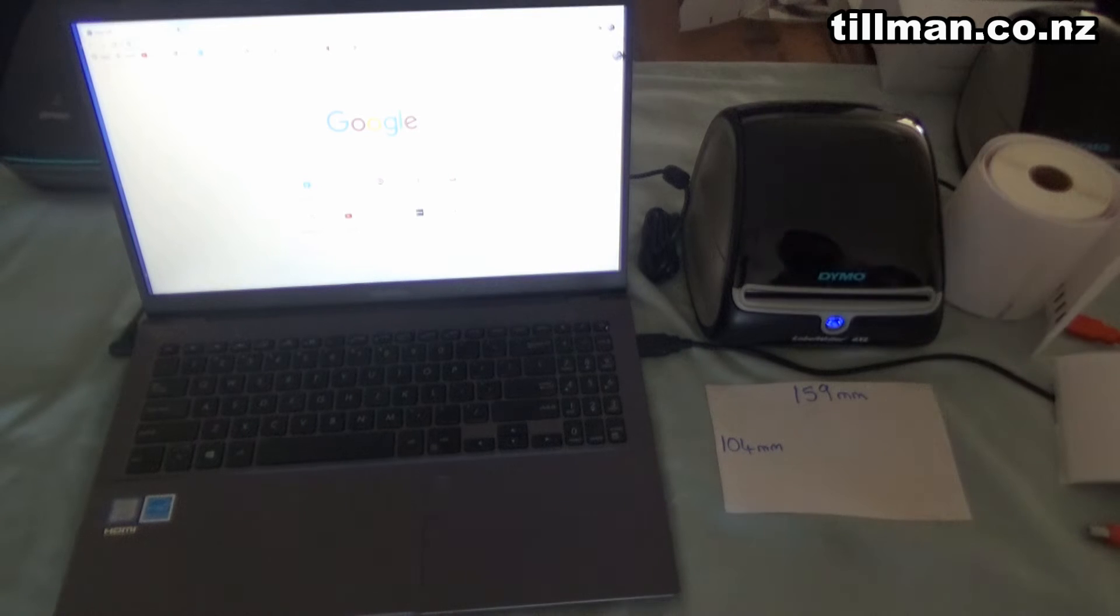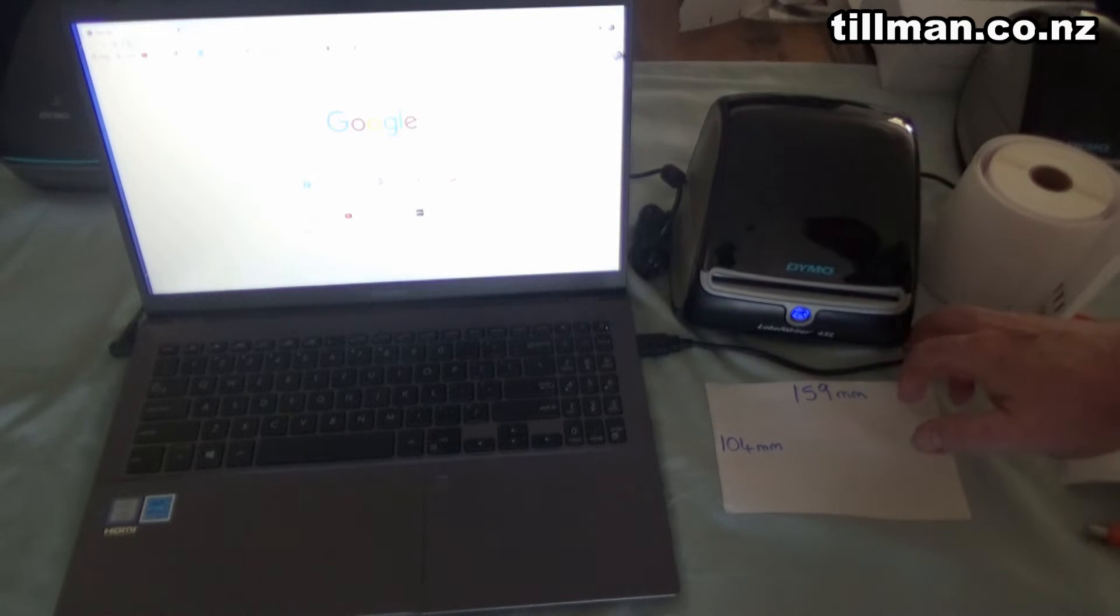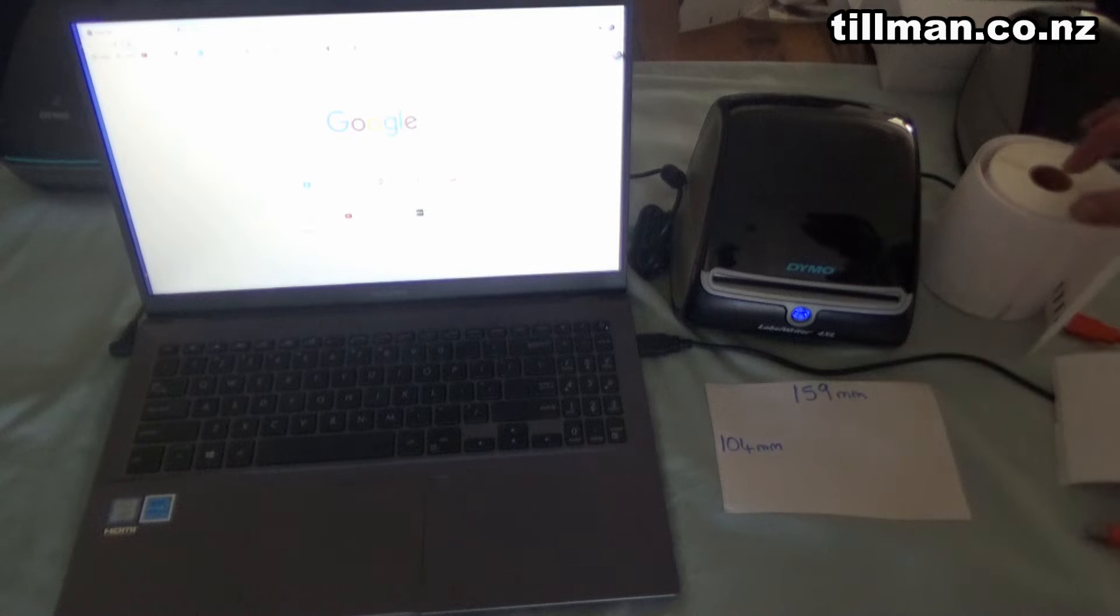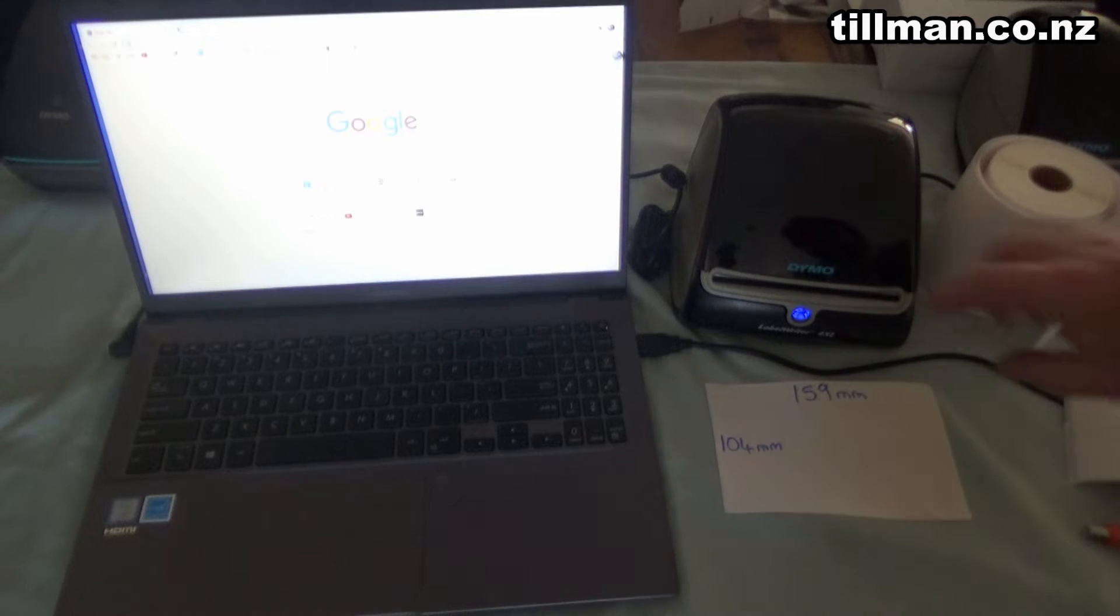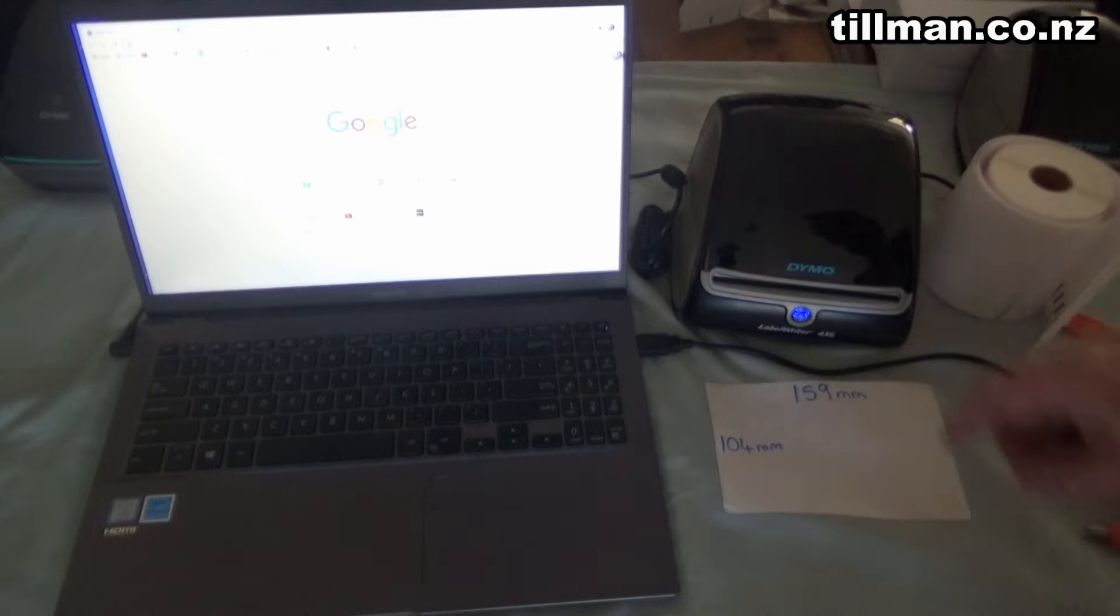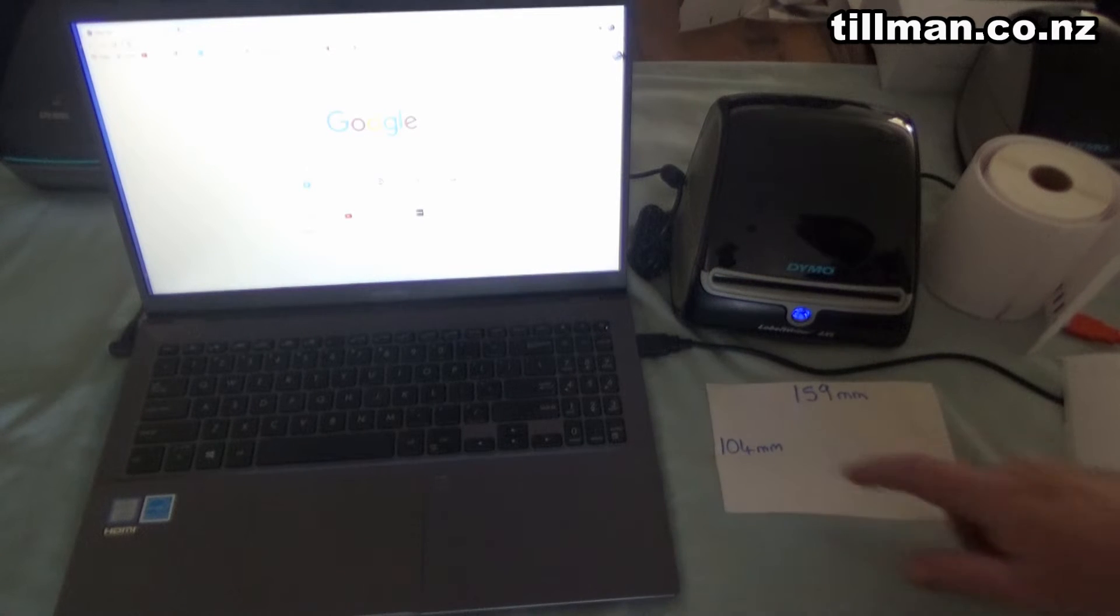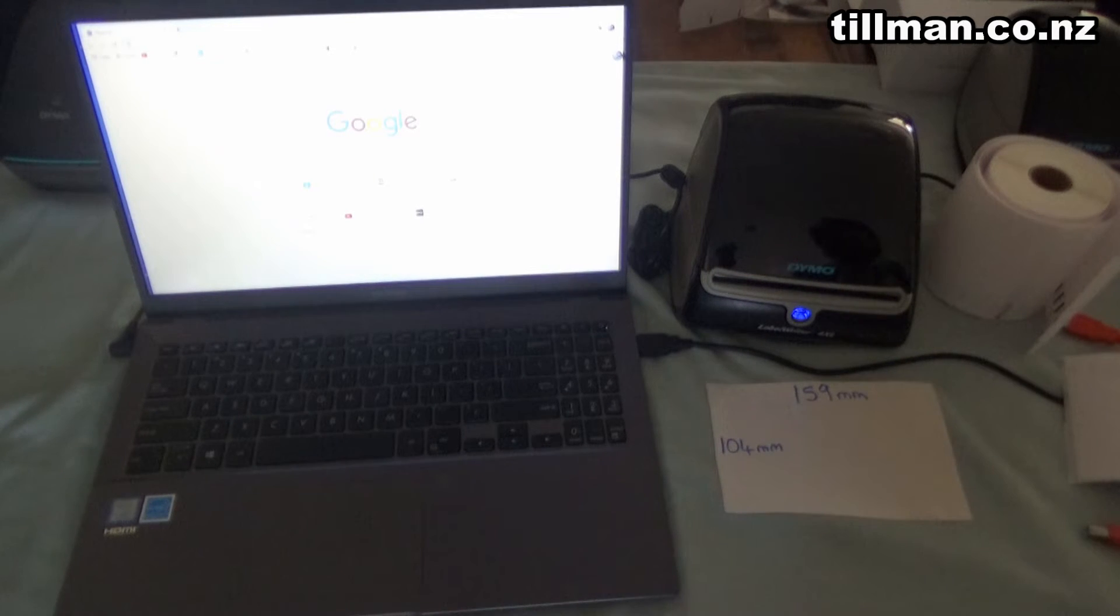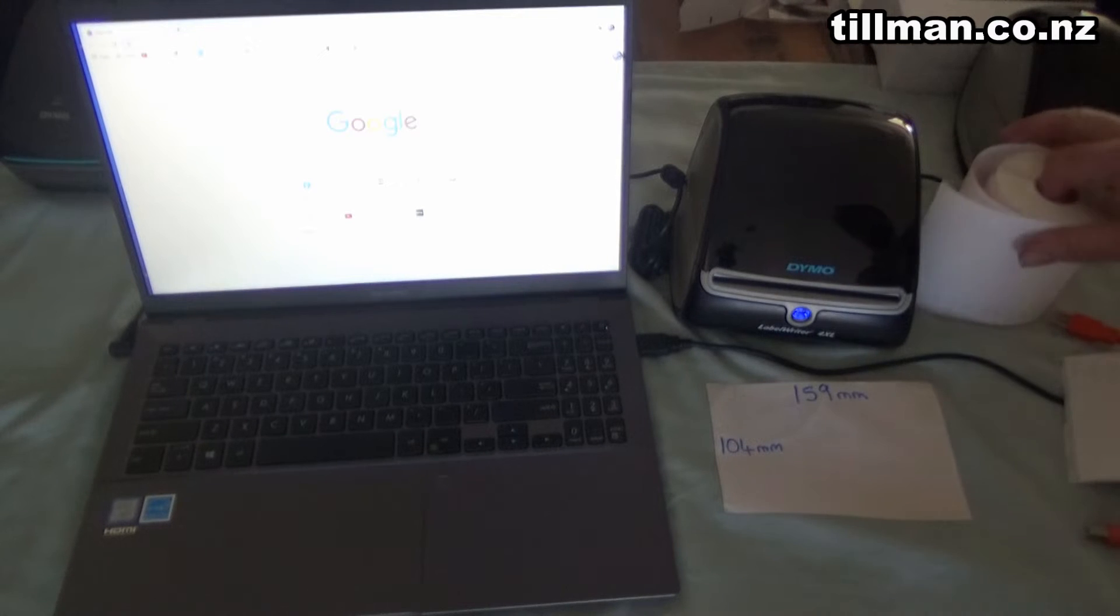Hey, this is Lee from Tillman, and today we're looking at the Dymo 4XL label writer. Now this takes the large shipping labels like the Zebra printers, 4 inch wide, so 159mm by 104mm labels. Known as extra large for Dymo.